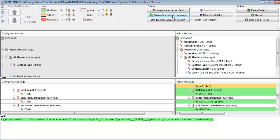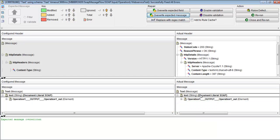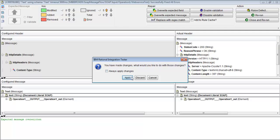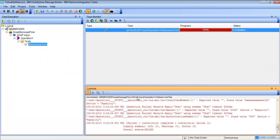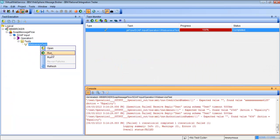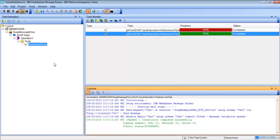So what we're going to do is go to Overwrite Expected Message and click that. It's going to overwrite the reply message to what we're getting from the live service. When we close this, we can hit Apply to save the changes to this test, and if we run it again, we can see that it should pass successfully.